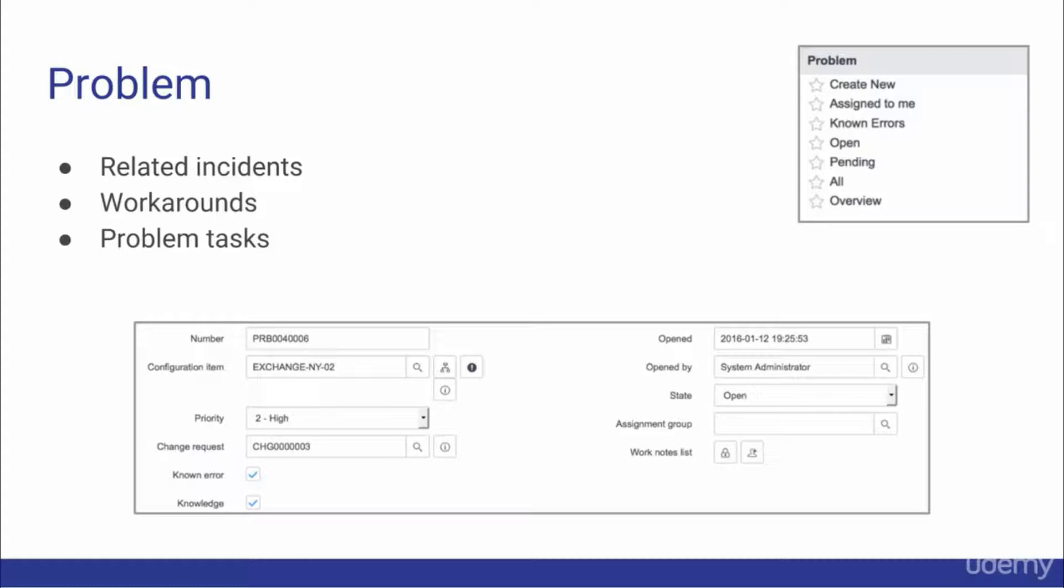Problem records can have related incidents, they can contain problem tasks, and problem records can also communicate workarounds, which will automatically send updates to all incidents a part of a problem.